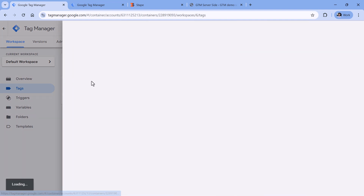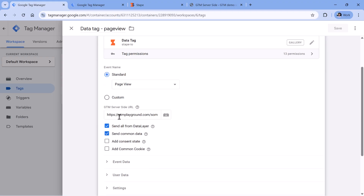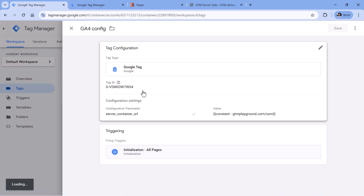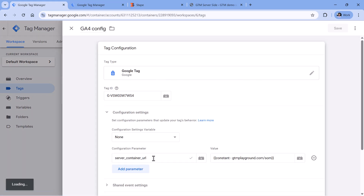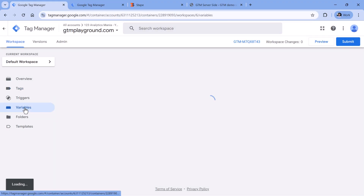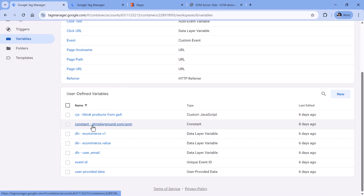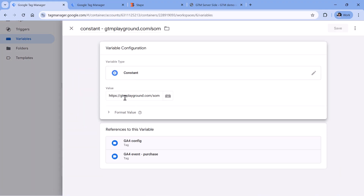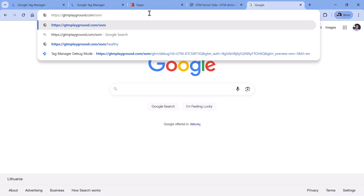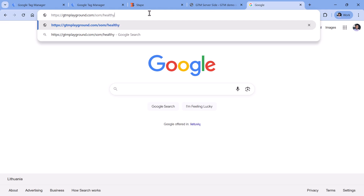For example, if you have the data tag, then here you will find the URL. And if you're using a Google Analytics tag, then look at the server container URL parameter. In this case, I am using a variable and inside that variable I see the name. If your variable name is not very descriptive, then you could go to variables and check the address of your server-side container. Once you find that address, copy it, then open a new browser tab, paste that URL, then add a slash and enter healthy.